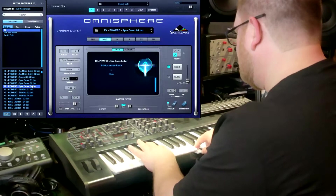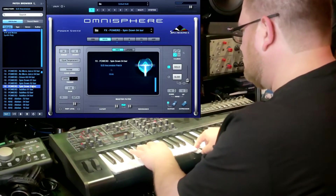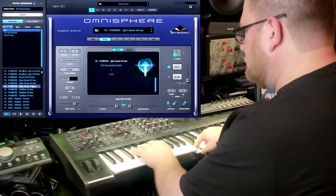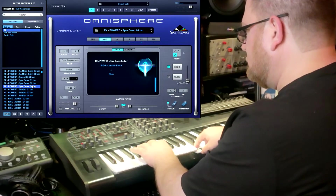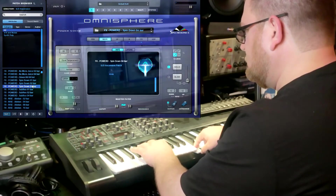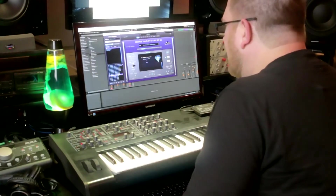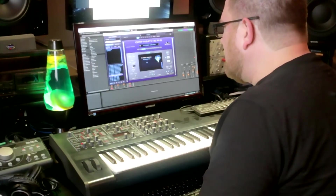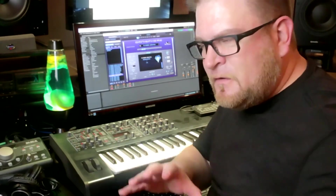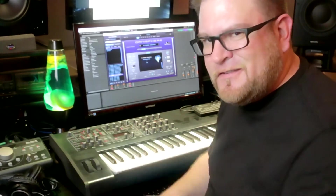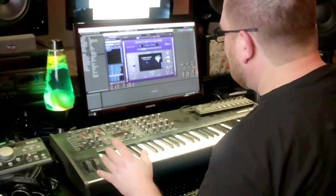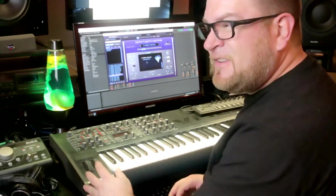This one's called Spin Down. This time I left the modulation wheel down so you can hear it dry. And here's a classic sound that you hear in movie theaters when they're doing action sequences and stuff for movie trailers.